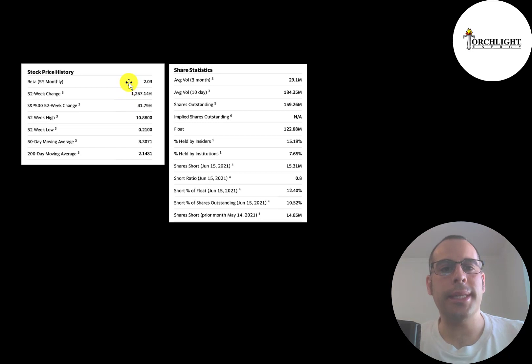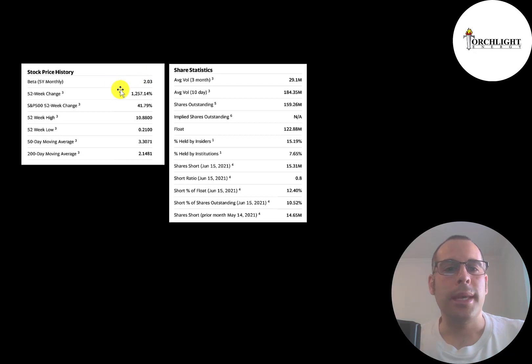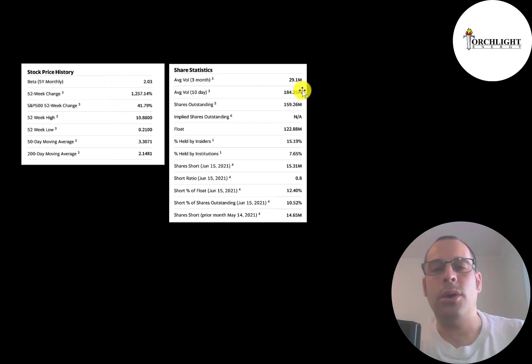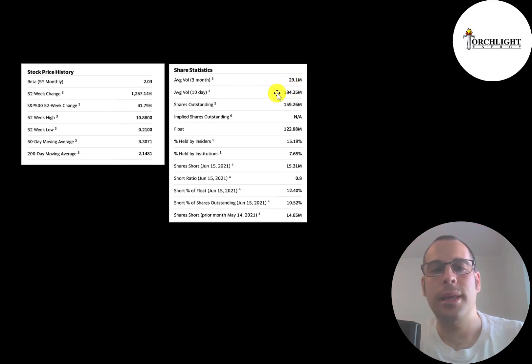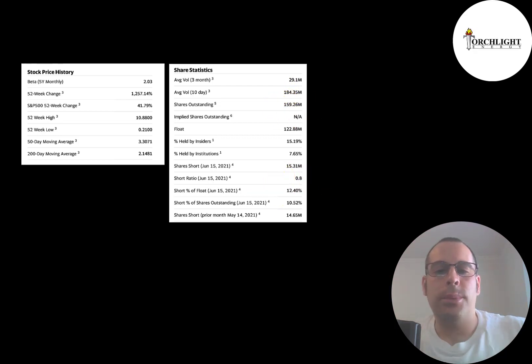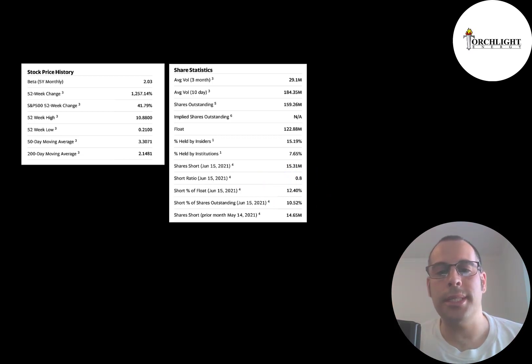Torchlight stock is pretty volatile. It has a beta of 2.03, so the stock moves two times the market. It's gone up 1200% in the past 52 weeks. And over 184 million shares were traded each day the past 10 days on this stock. That's more shares than they have outstanding. And over 12% of the shares are shorted. It was on the top 10 list of shorted stocks. That's why the Reddit community targeted this stock as a possible short squeeze.